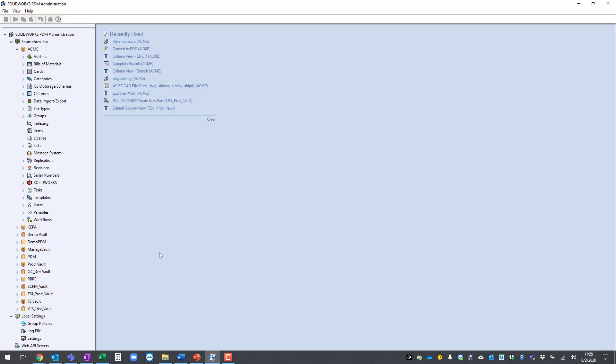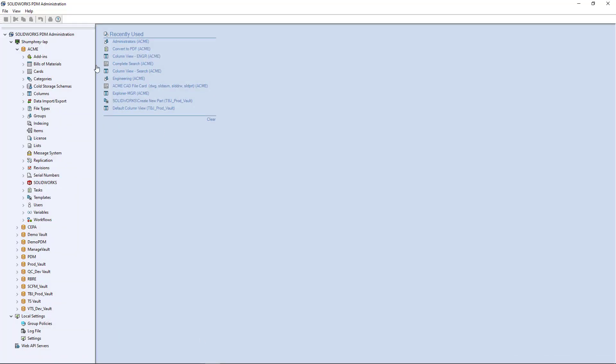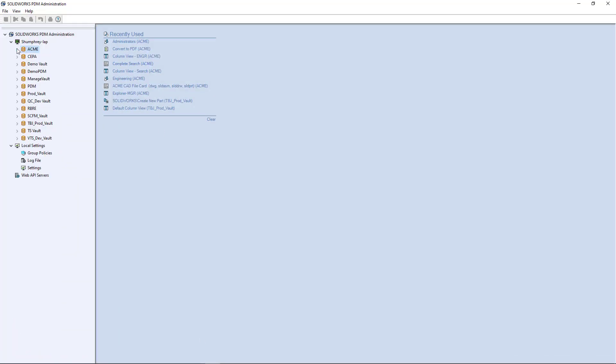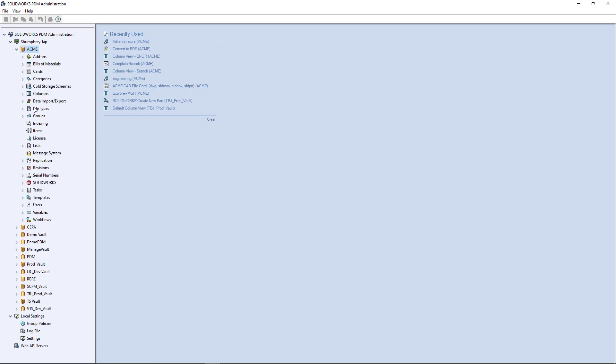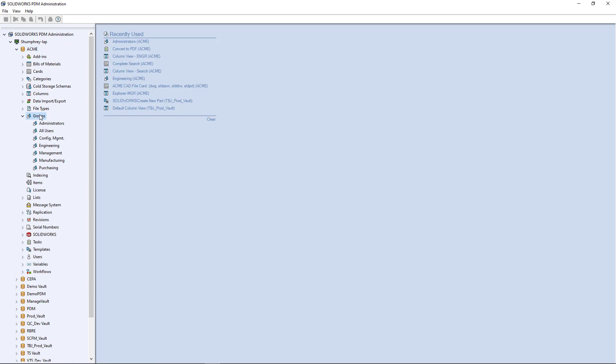Here I have my administration tool opened and you can see I have several vaults. In this example we're going to be working inside the ACME vault. Now before you can actually enable your machine to be configured as a host to run tasks, the first thing you're going to want to do is set the permission that enables you to turn this on in the first place.